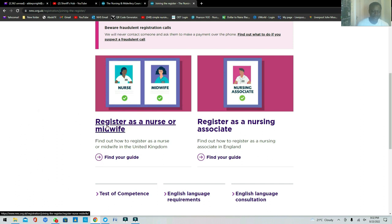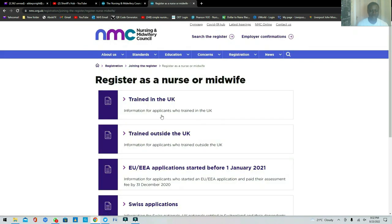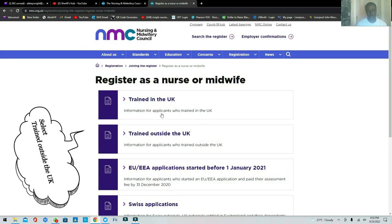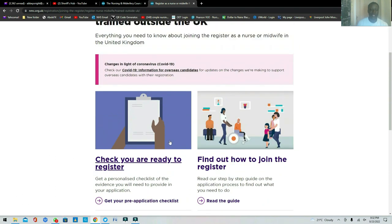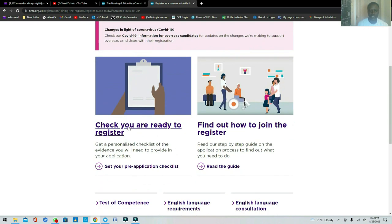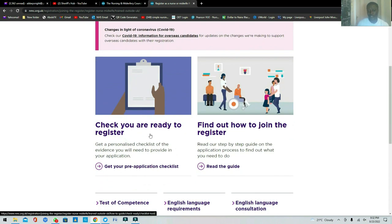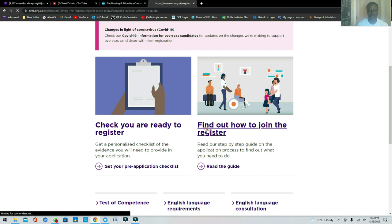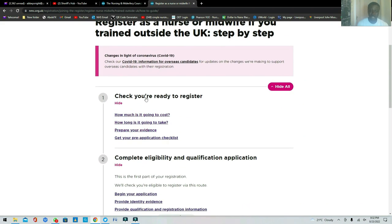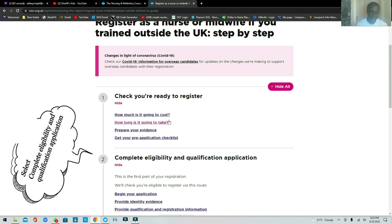It will ask you: do you want to join the register as a nurse, a midwife, or as a nursing associate? Most people want to join as a nurse or midwife, so click on that. Then it will ask whether you trained within the UK or outside the UK — click on 'trained outside the UK.' At that point it will ask you to check you are ready to register, or find out how to join. Click on 'Find out how to join.'